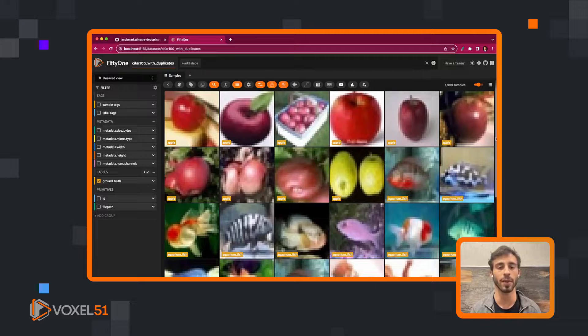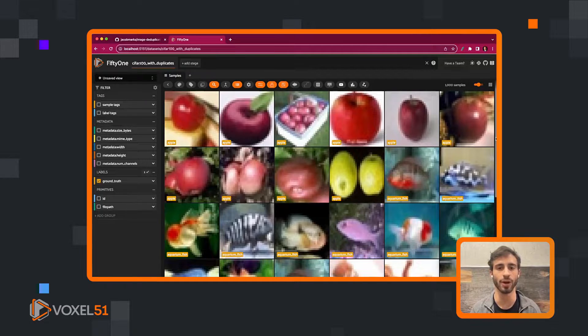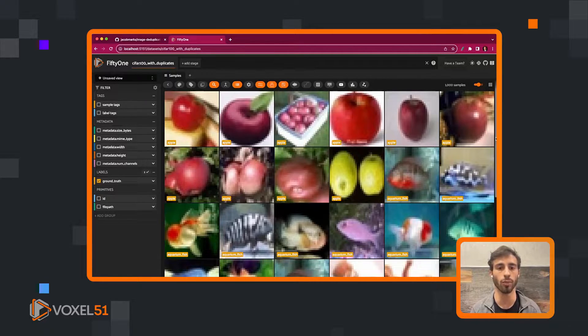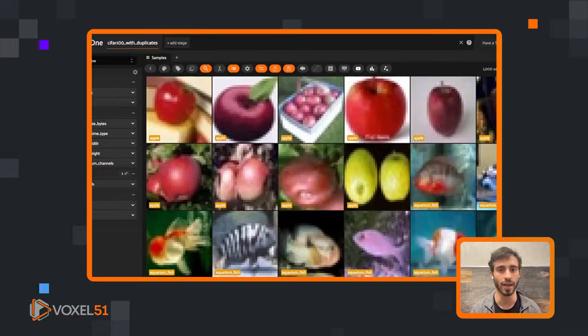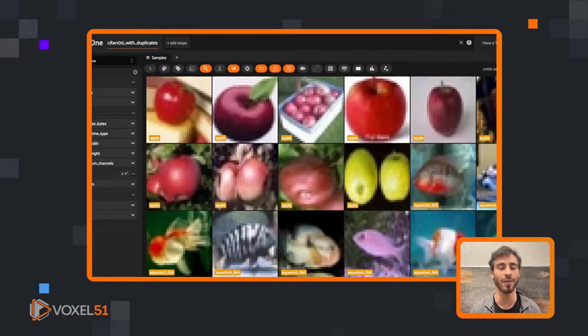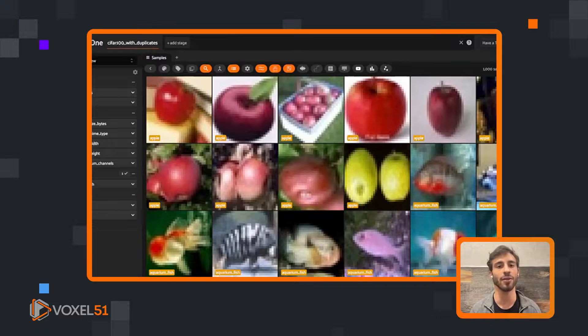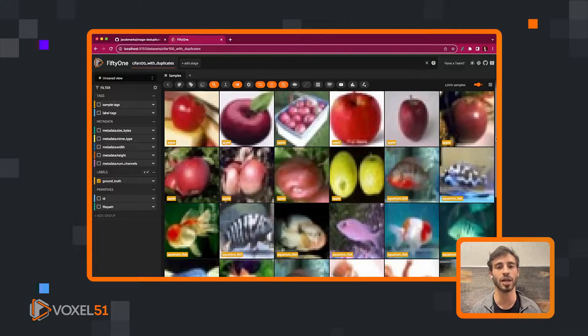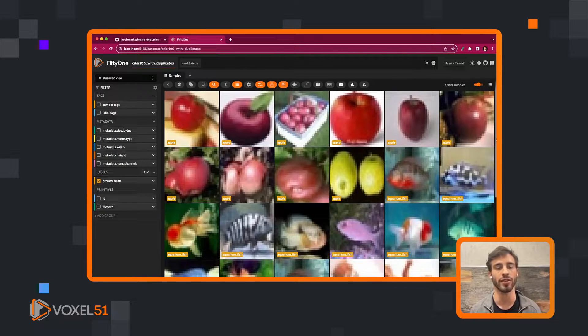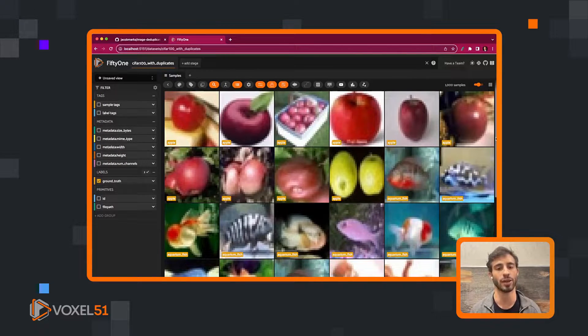We're currently in the middle of a 10 weeks of plugins series where every week we show you one or multiple plugins that we've built that highlight just some of the things that are now possible with Voxel 51's plugin ecosystem. This week we're going to be talking about the week 4 plugin, which is image deduplication.